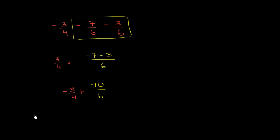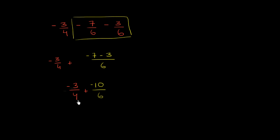And now I have to worry about finding a common denominator. Let me write that so they look a little bit, they have a similar size. Negative 3/4. So now I have to worry about finding a common denominator. What is the smallest number that is a multiple of both 4 and 6? Well, it might jump out at you that it's 12.